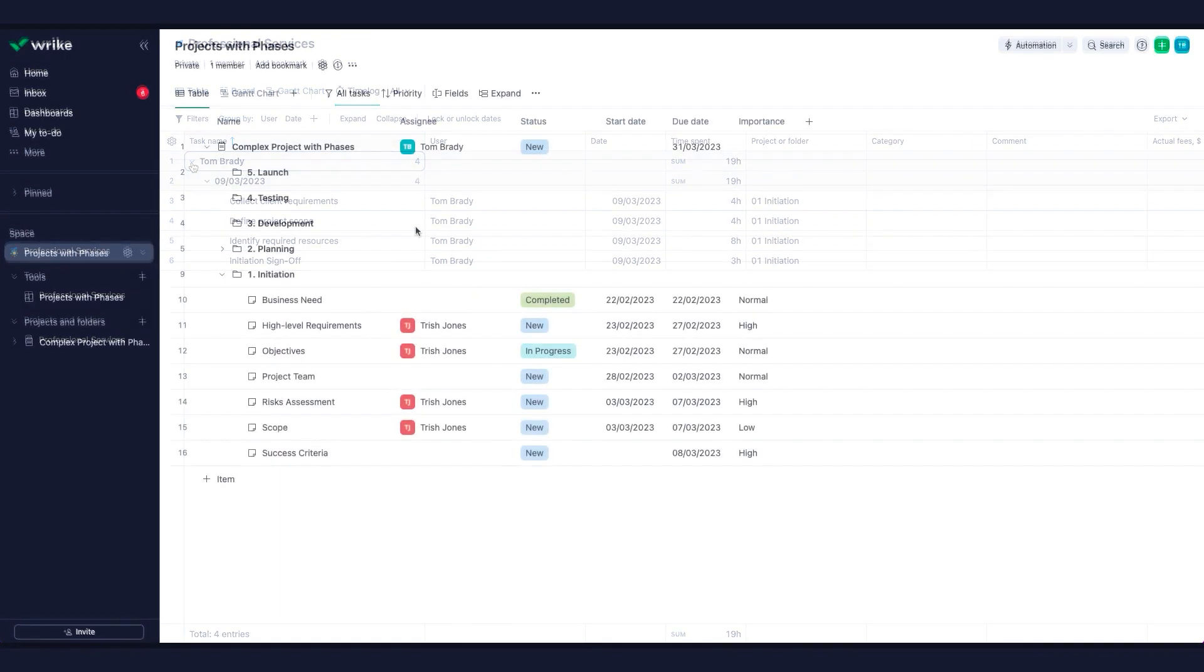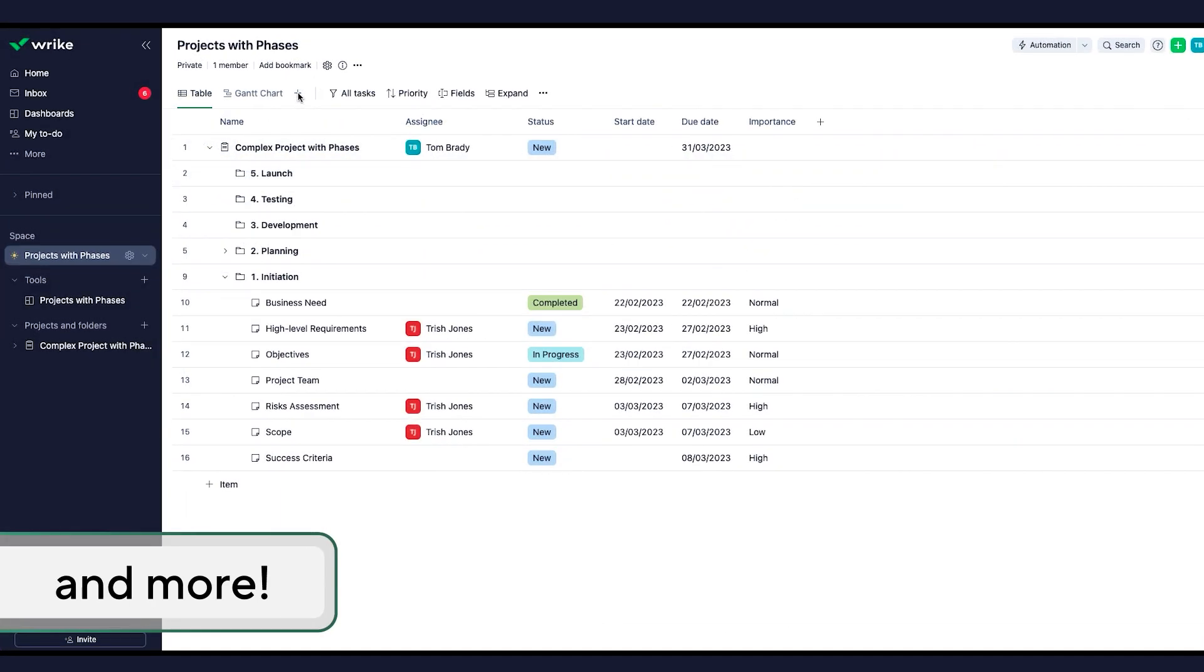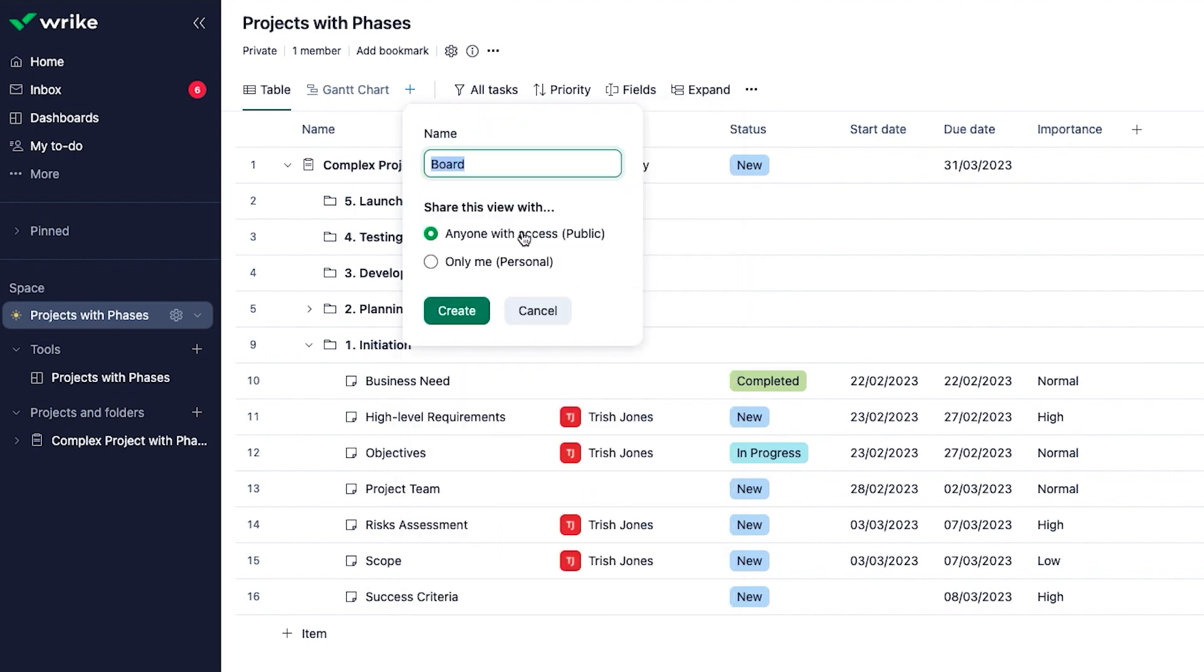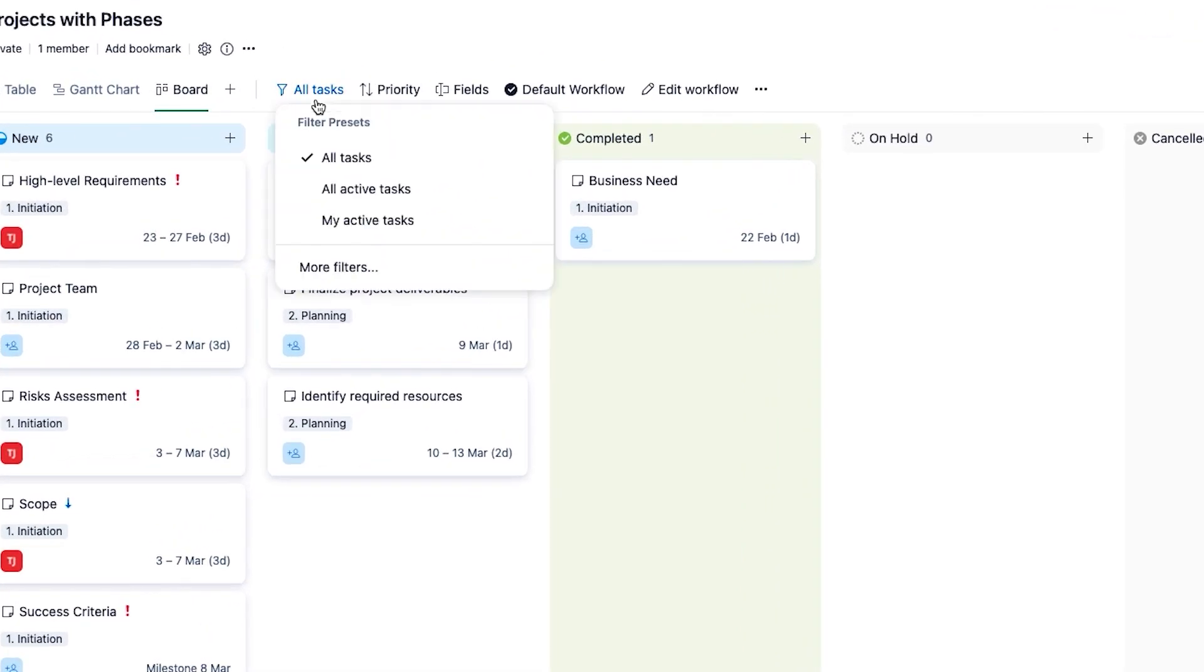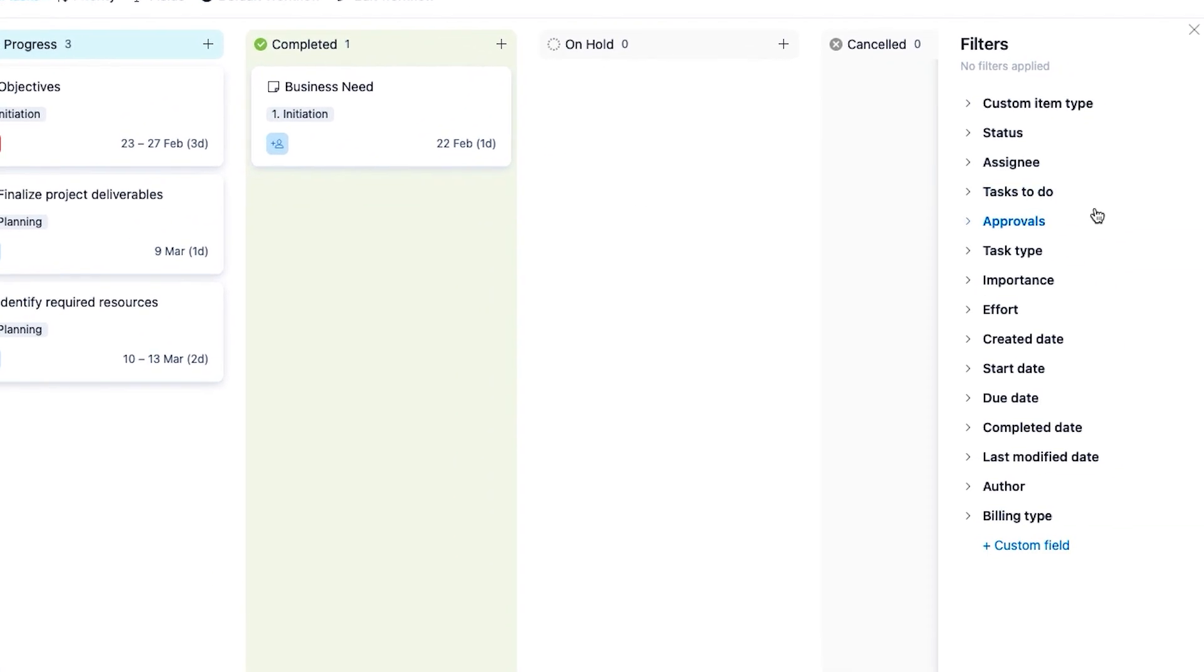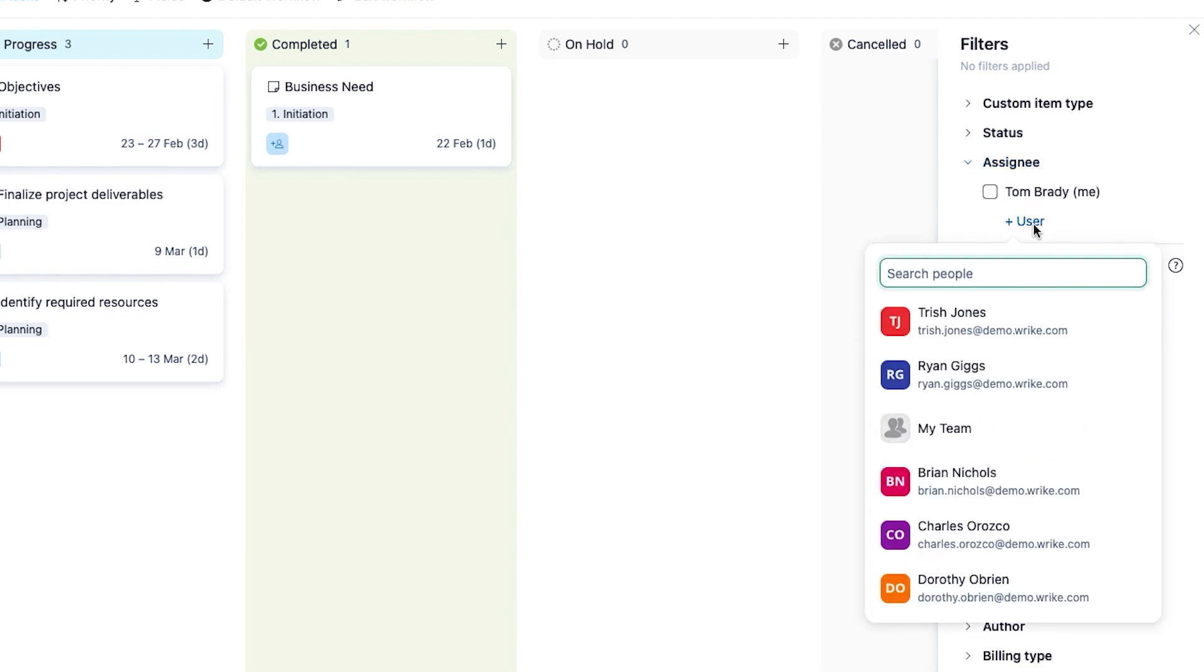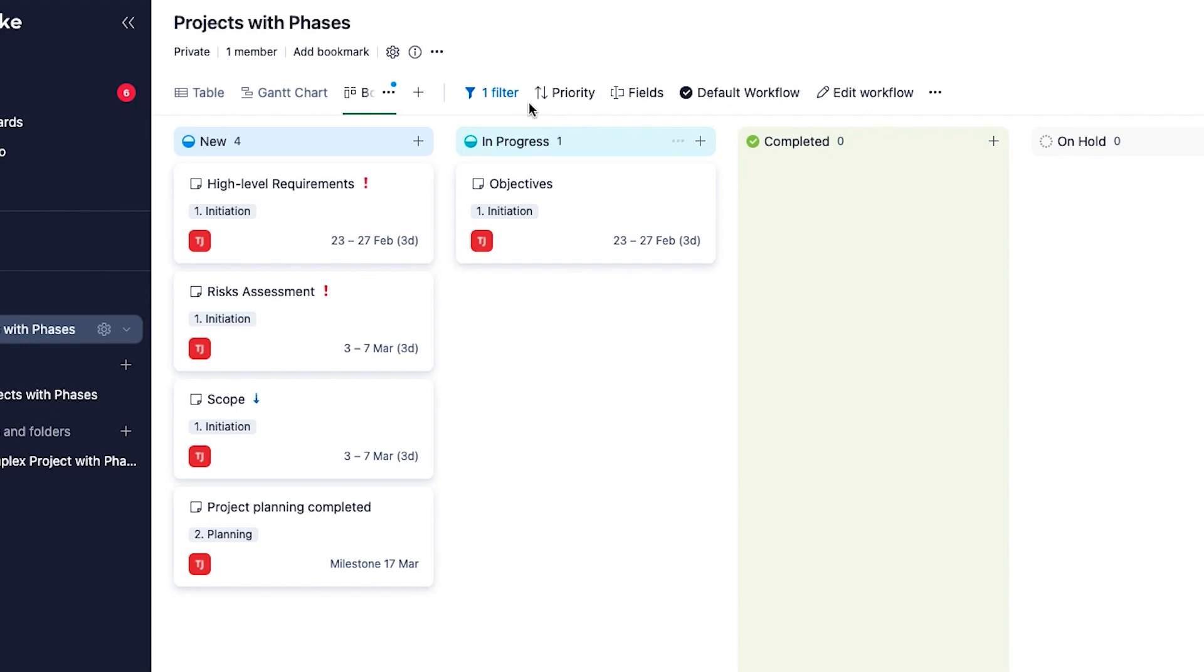Those are the views you can have in Wrike. When creating a new view, select who should have access to it and customize it. Do you only want to see tasks assigned to specific team members sorted by their importance? Apply the needed filters and choose sorting options in order to see exactly the information you need. Each view has its own ways of customizing them. Go ahead and try them.